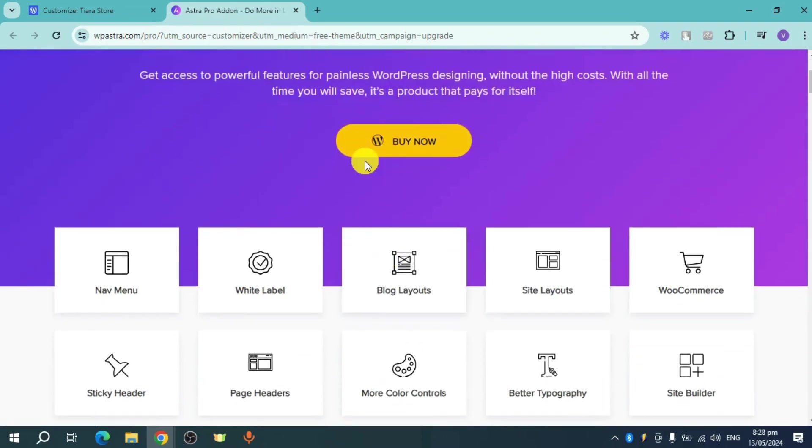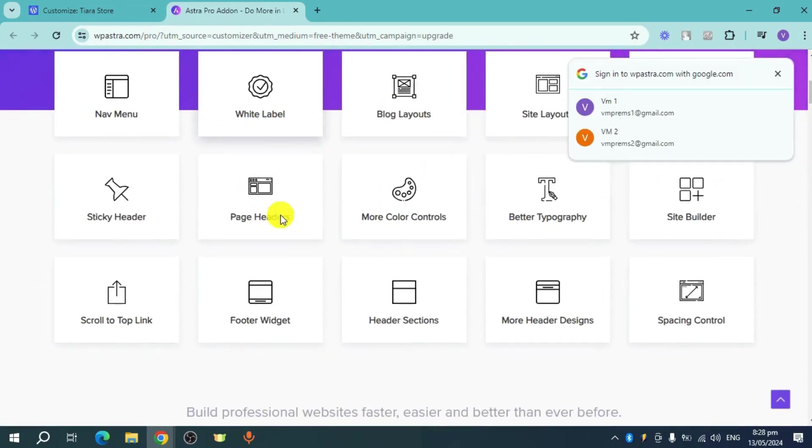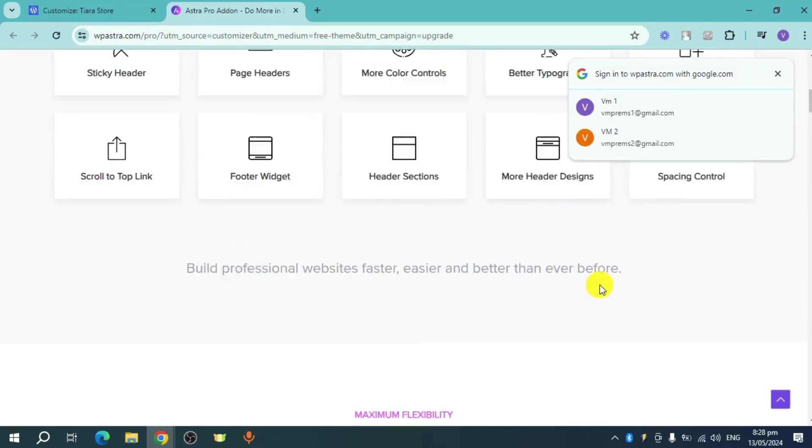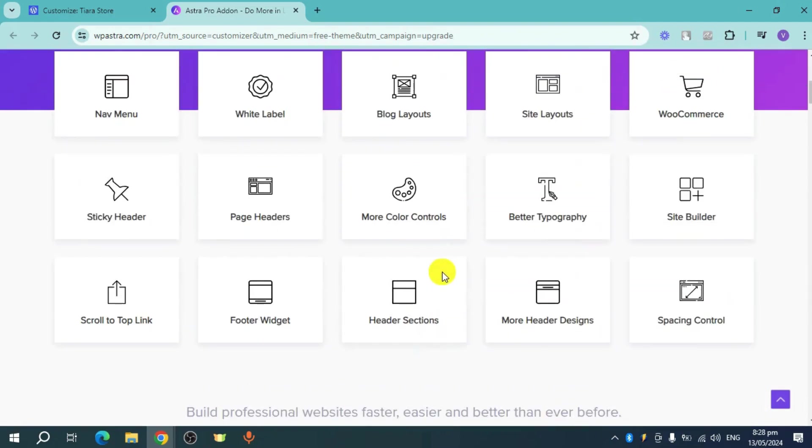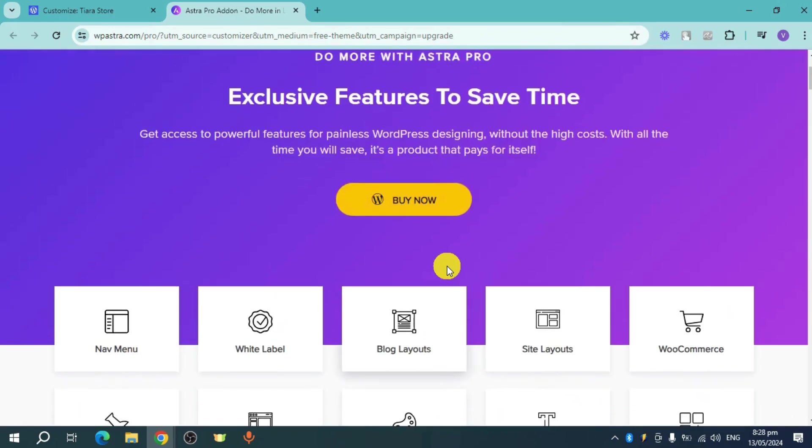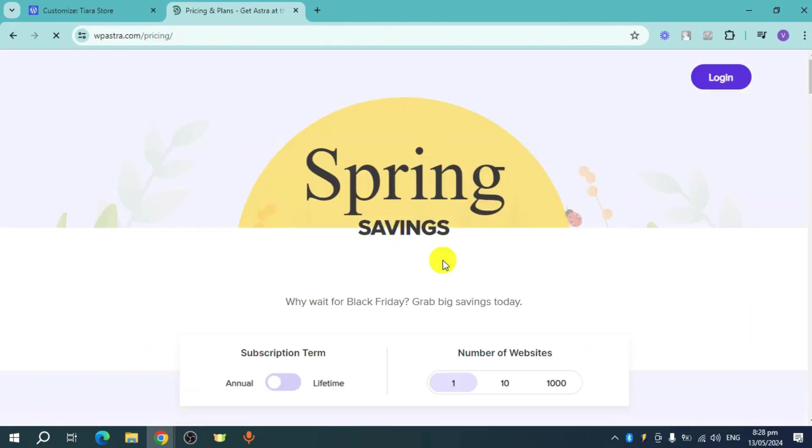you can buy it now and have the option to use all of these features to change all the layouts. When you click on the buy now option, you can see the pricing and plans.